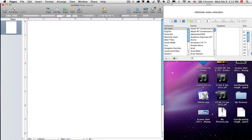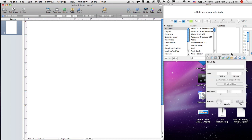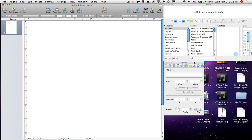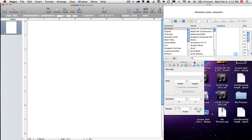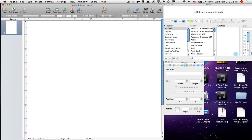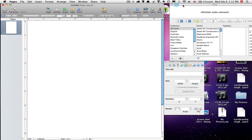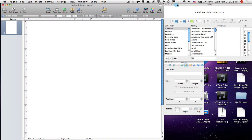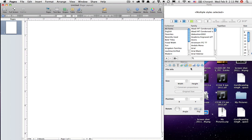And then I'm going to open up my inspector. Move this down here. And I like this look when I'm doing a lot of page layout. I like this look here where I can see all the fonts up here. And then I can see the inspector.